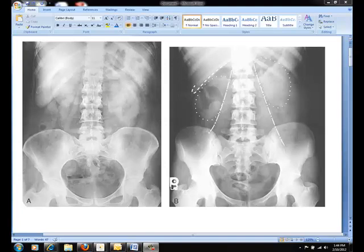Most commonly, the left lateral decubitus is preferred. Both radiographs are useful in assessing the abdomen in patients with free air, known as pneumoperitoneum, and in determining the presence and location of air fluid levels.